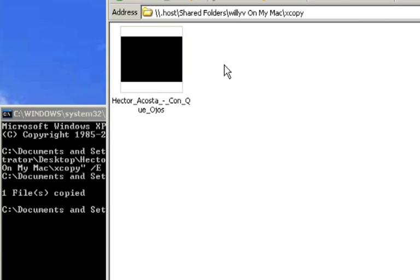Now, depending on which commands you use, you can also backup hidden files, system files. I mean, there is a slew of commands that you can use within this one process on how to backup your files. You can also have it where it only backup new files or existing files.